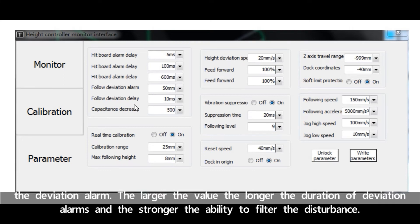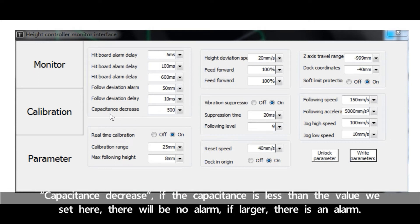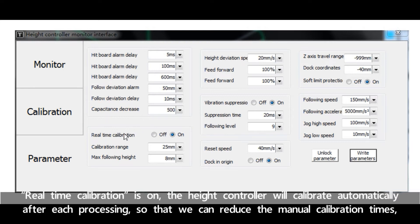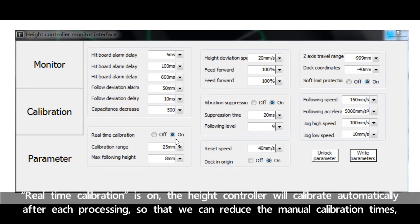Follow deviation delay is the filter time we can set for the deviation alarm. The larger the value, the longer the duration of deviation alarms and the stronger the ability to filter the disturbance. Capacitance decrease: if the capacitance is less than the value set here, there will be no alarm. If larger, there is an alarm.